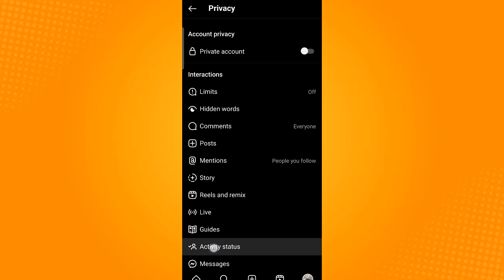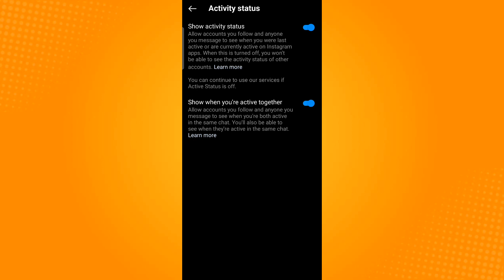Select this option and then turn off the toggle button beside show activity status.